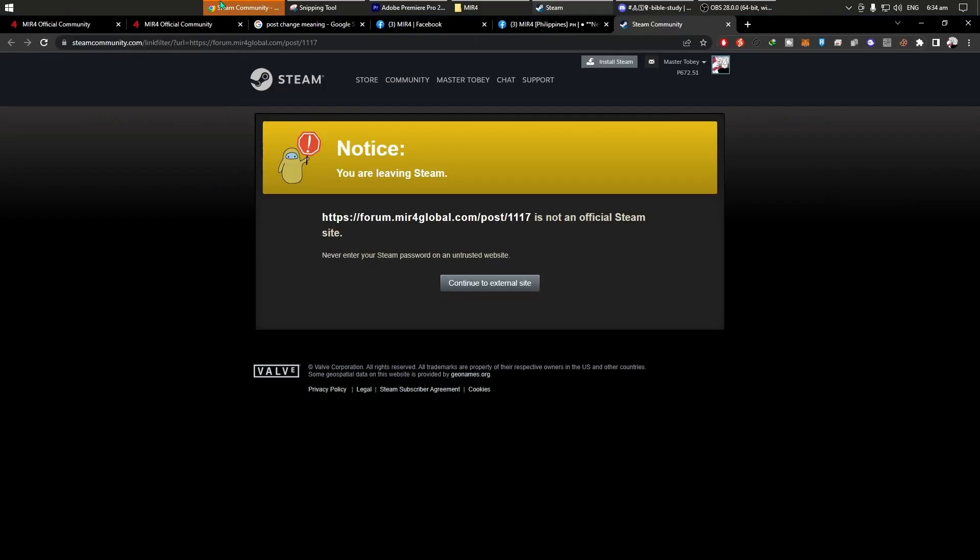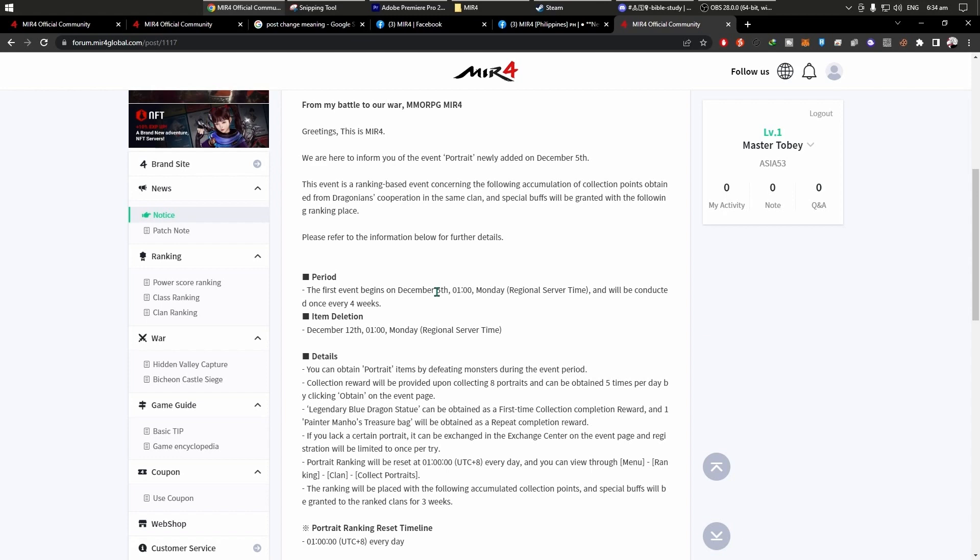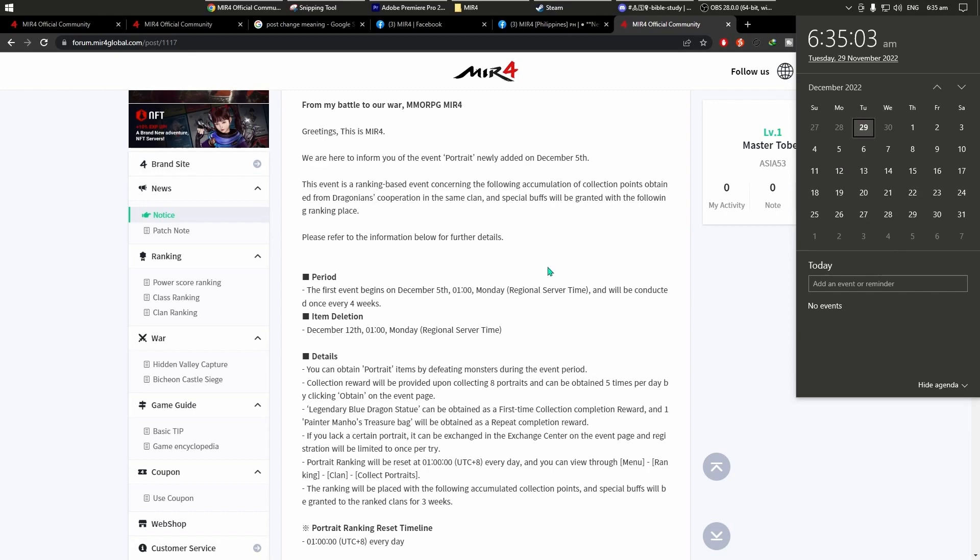Dito yan, ayan. External, period. The first event begins on December 5th. It's ano to, I think it's 1am Monday, check natin yun. Should be Monday nga, once mag-reset na yung mismong ano. Conducted, item deletion is December 12. Kung 12, then 5. Bali one week siya, one week.